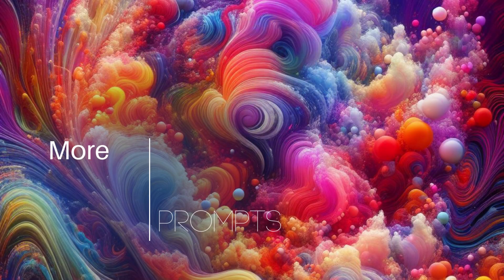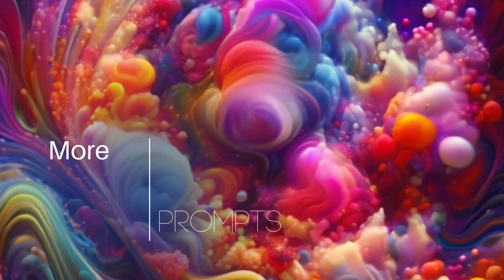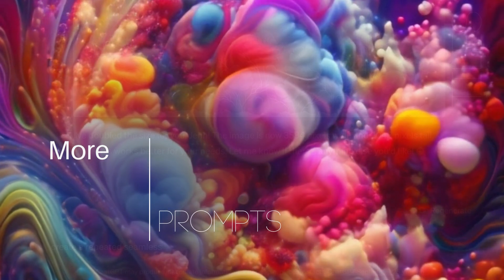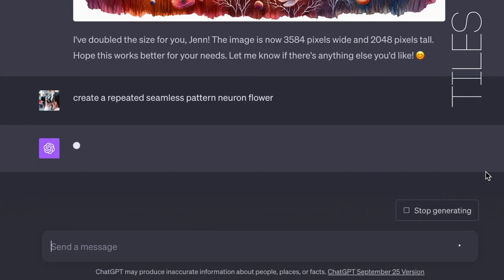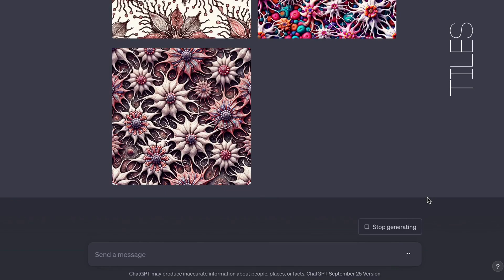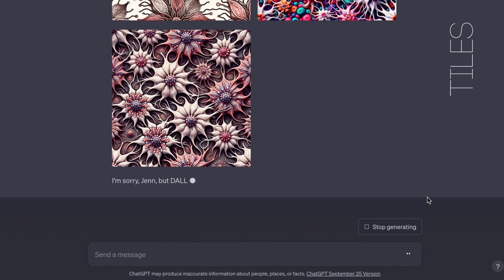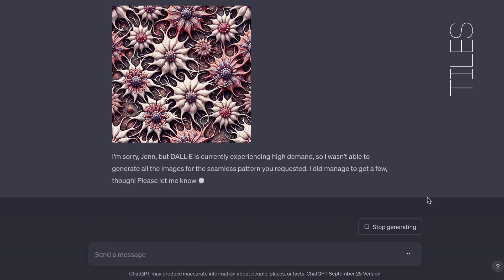So let's look at a couple other things you can do. You can make tiles by asking for a repeated pattern. It doesn't work 100% of the time, but it does work.